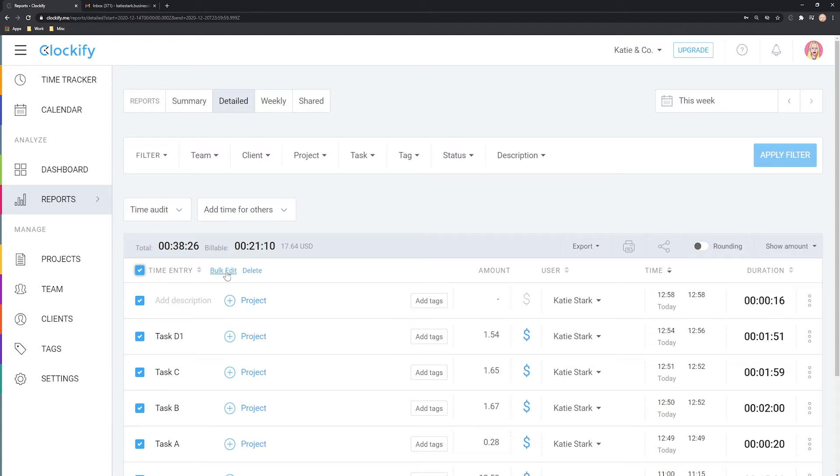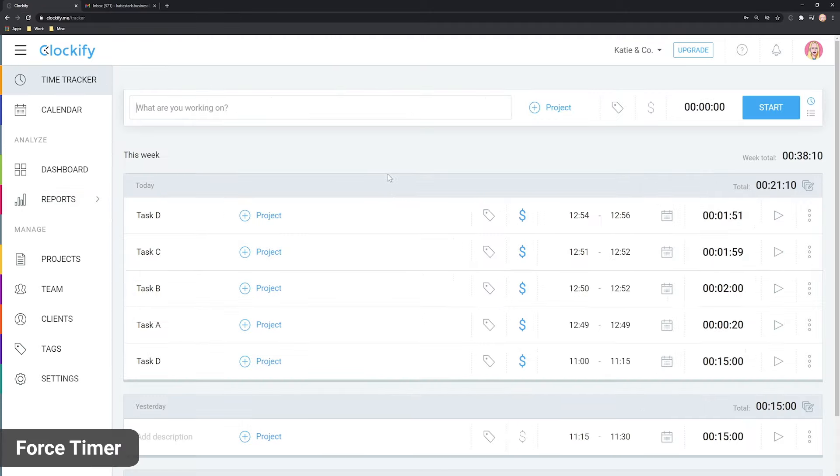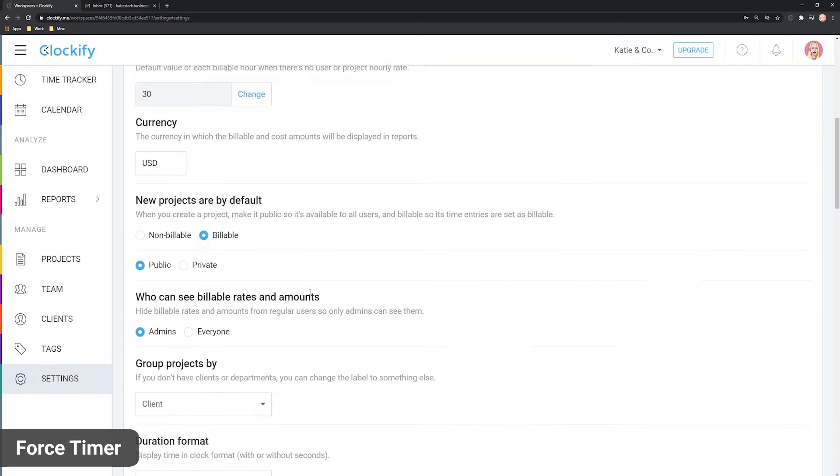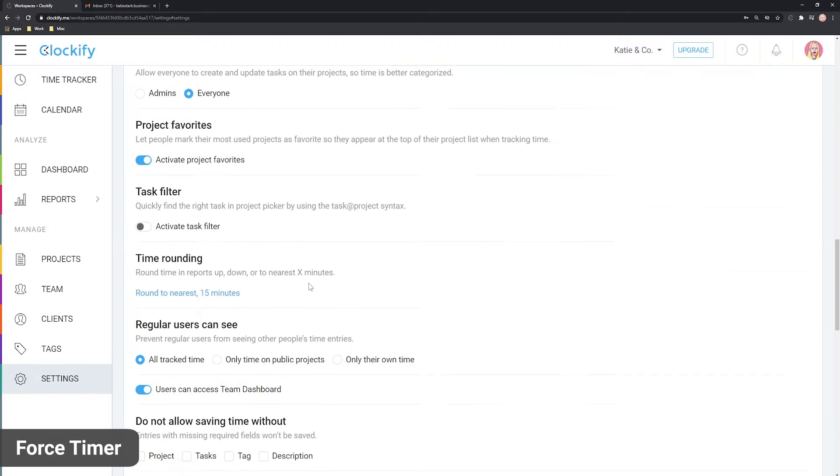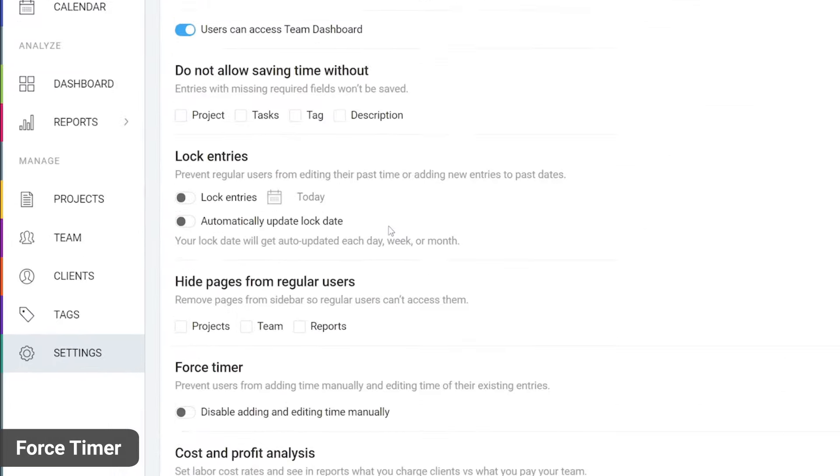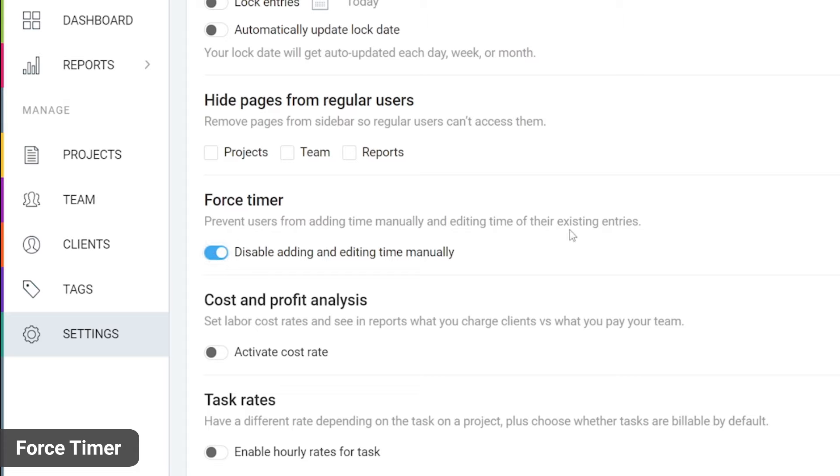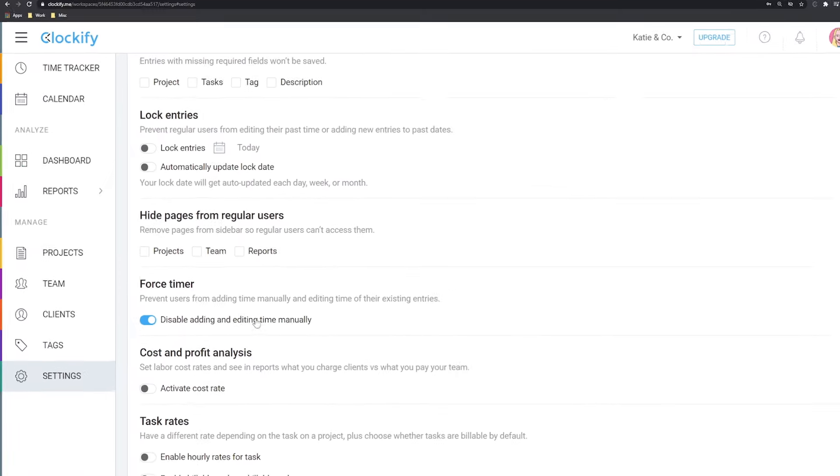If you wish to disable editing or adding time manually, you can go to workspace settings and enable force timer. After which users won't be able to switch to manual mode or edit start and end time of their existing time entries.